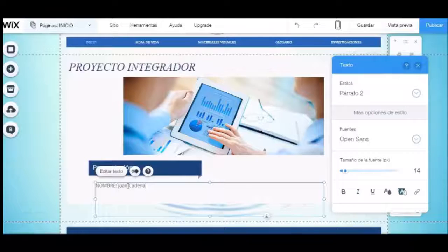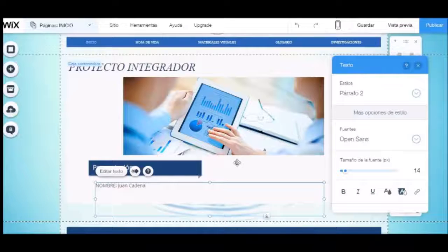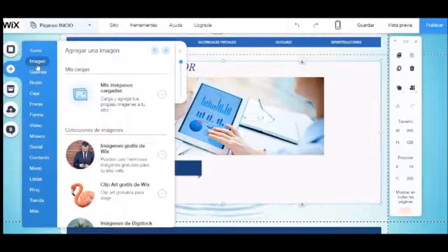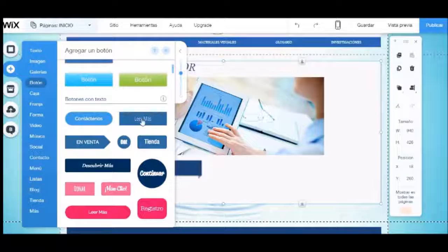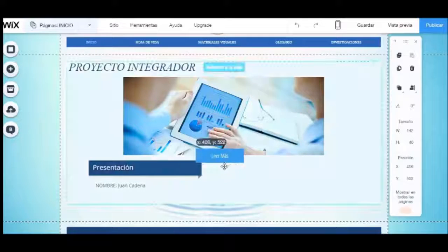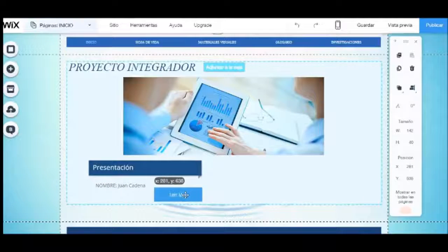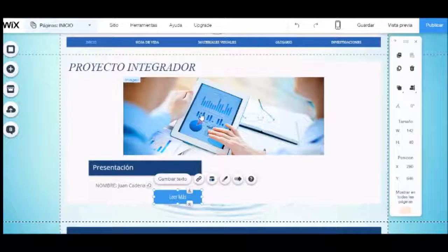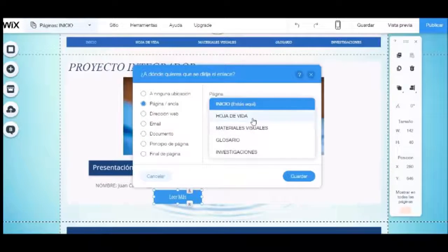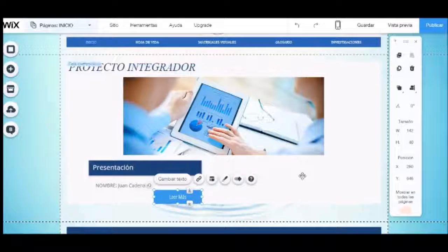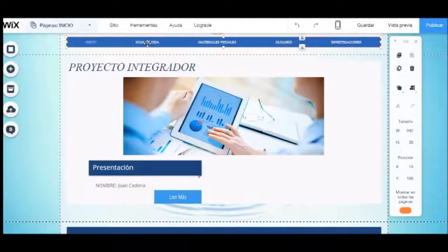Si deseamos incluir un vínculo para seguir leyendo o que nos direccione a otra página, tendremos que insertar un botón. Seleccionamos agregar, luego botón, y escogemos el botón de leer más. Al ubicarnos sobre el botón, aparecerá un icono de cadena en la parte superior. Aquí tendremos que seleccionar la página de destino; en este caso, seleccionamos la página de datos personales.